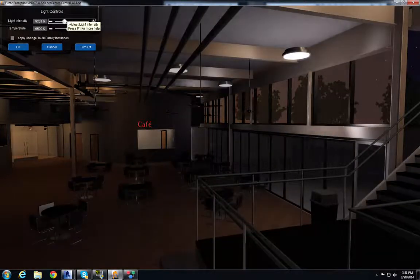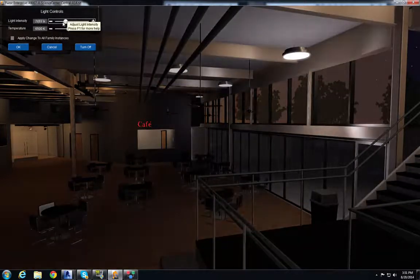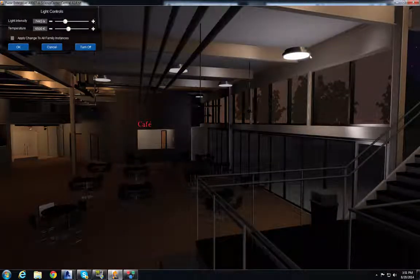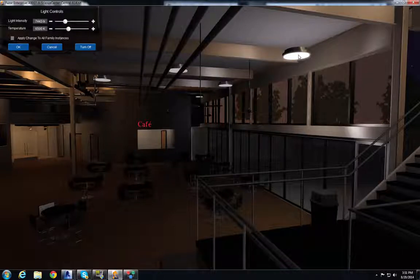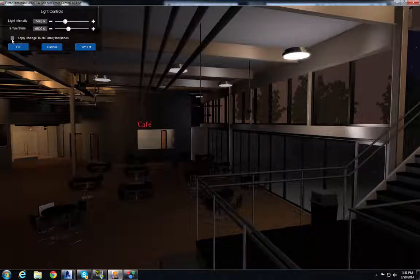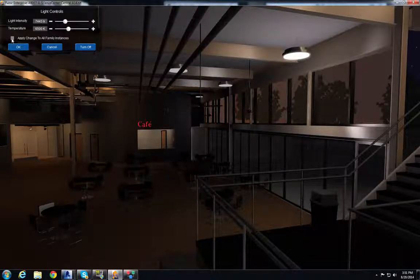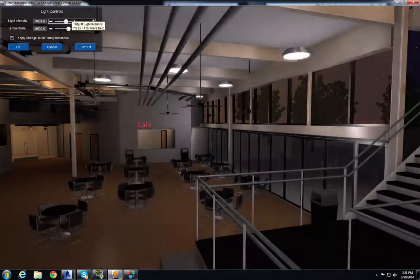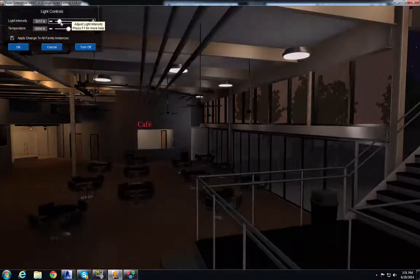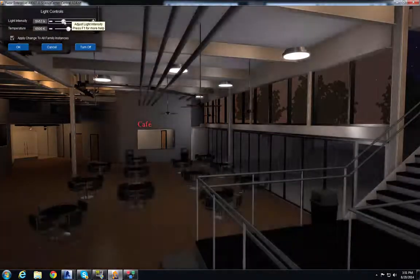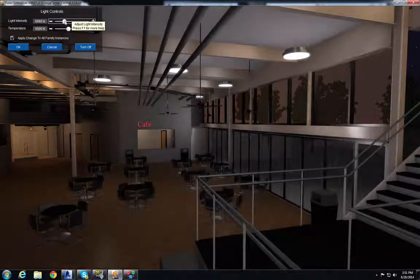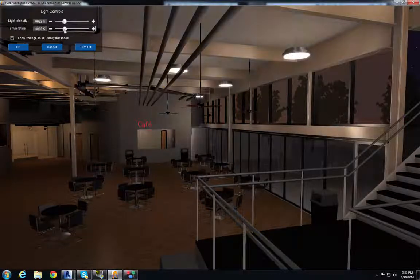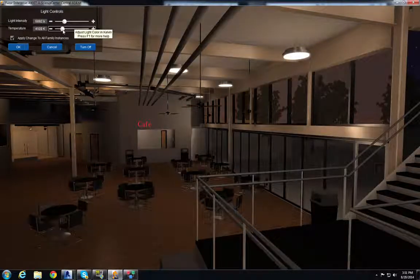Now this is just affecting the one light that I selected. If I want to affect the family of the light I just click this box right here and all the lights are affected. Now I can adjust accordingly. So right about there it looks good and I want them to be a little bit warmer lights.